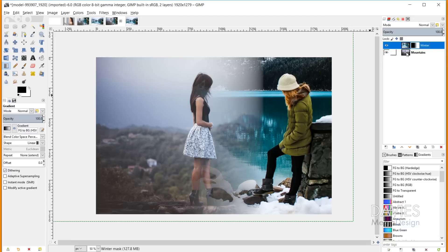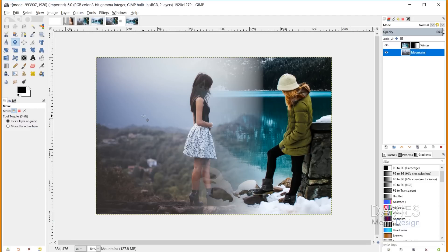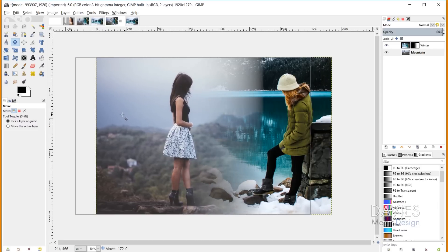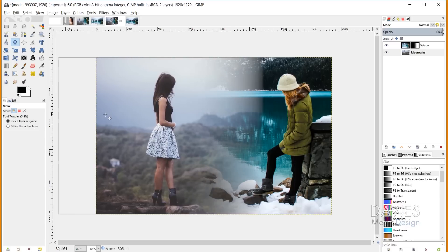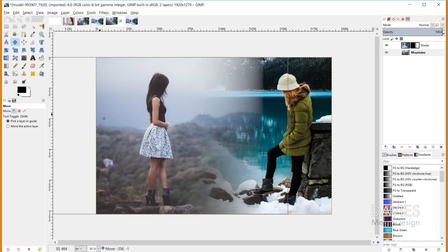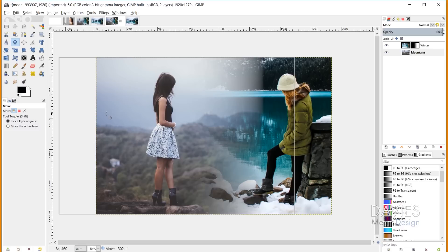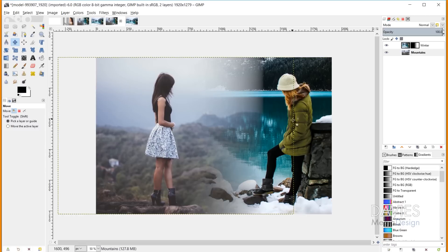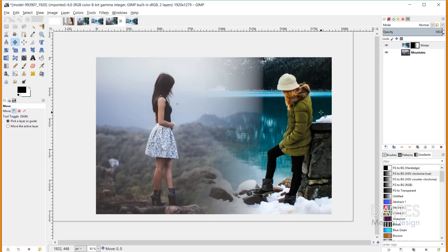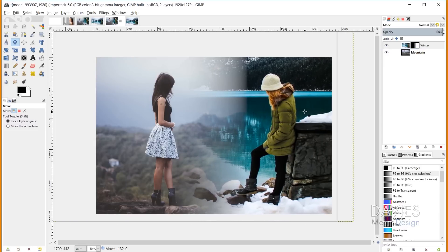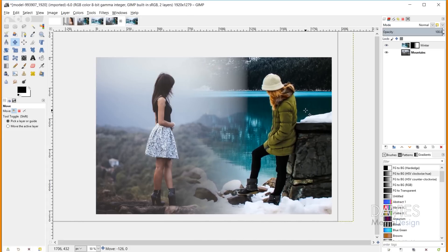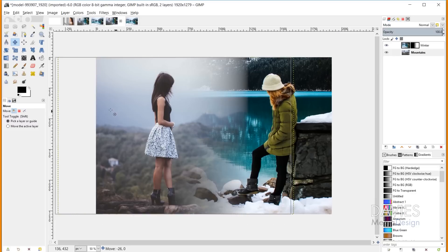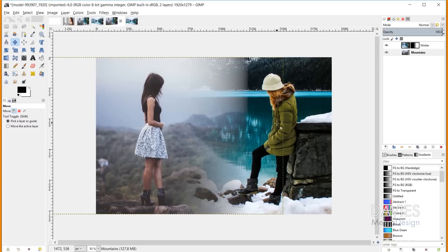To do that, I'll click on the Mountains layer, then grab the Move tool from the toolbox. Click on the Mountains layer and hold Ctrl while dragging to the left to move this photo of the model left a bit. Now these are more aligned. Let me come back to the Winter layer and make sure I'm clicked on the actual photo and not the layer mask. Then I'll drag this photo a bit to the left to align this layer better so both images are in the same place. That looks pretty good.